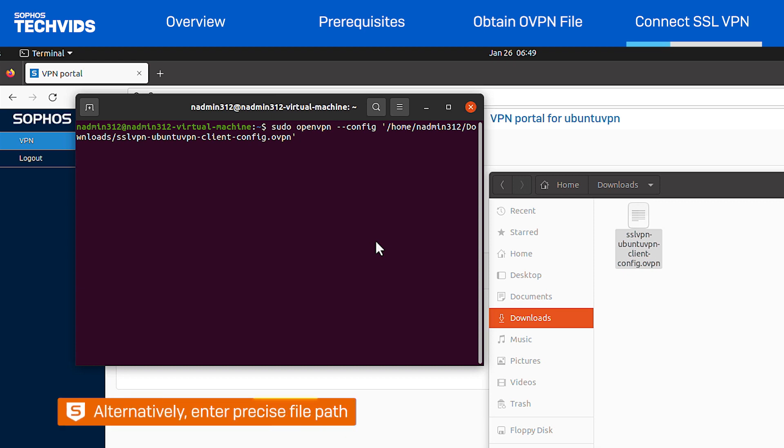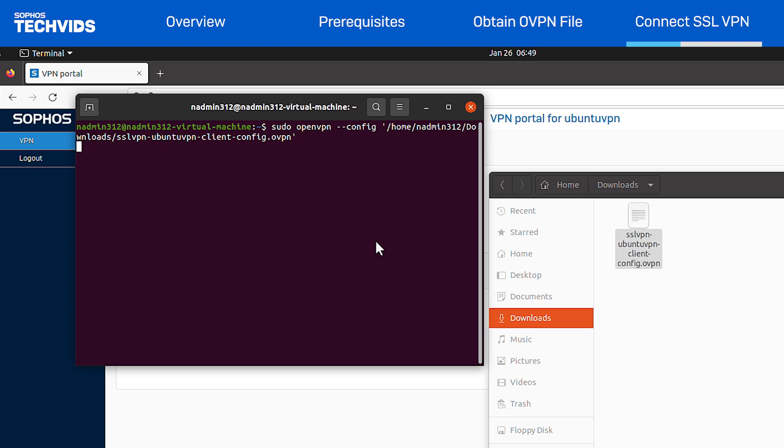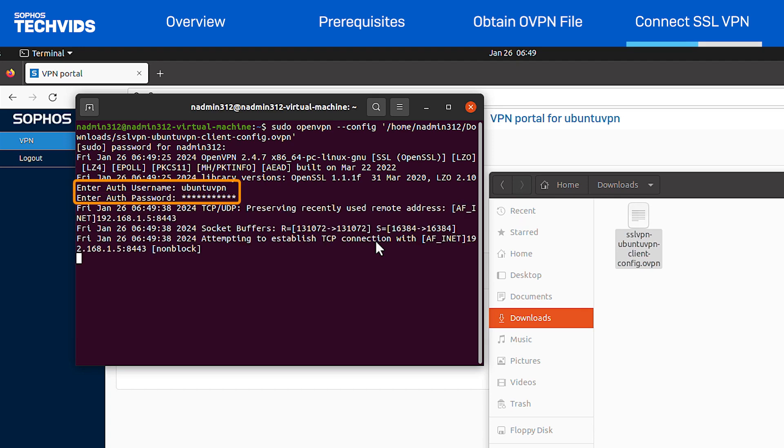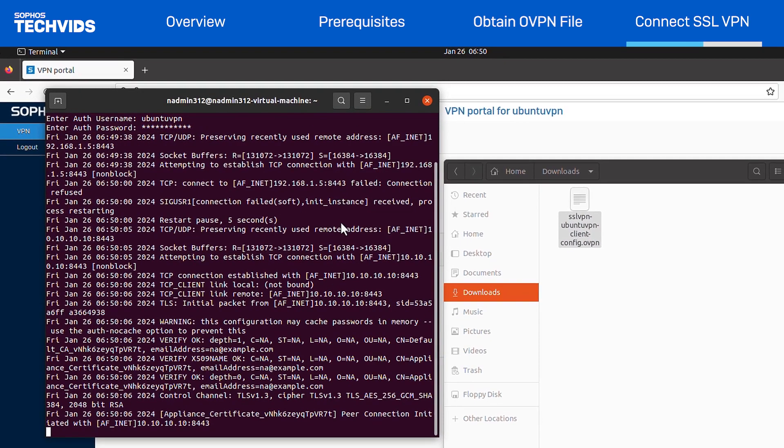Alternatively, you can type in the exact file path instead. Then, hit Enter. I'm prompted to enter the password for the machine. Next, enter the login credentials for the SSL VPN, and it will begin to connect.